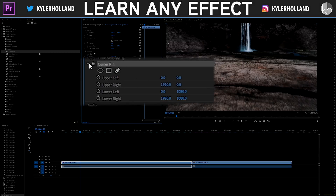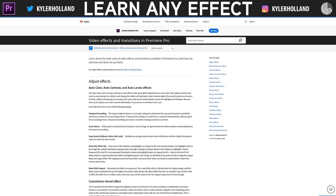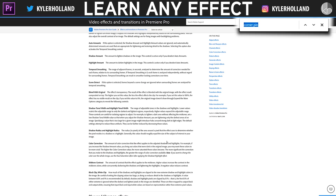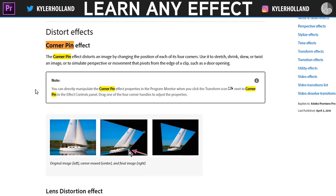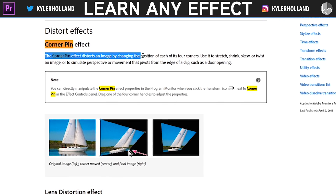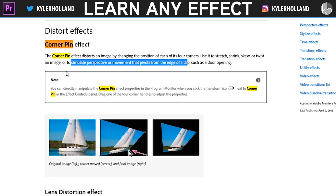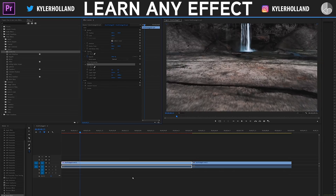The first step is to actually understand what this effect is. Whatever effect you land on, go to the Adobe Premiere video effects and transitions website — link in the description below. Hit Ctrl+F and type in what you're looking for. I type in 'corner pin' and it highlights: 'The Corner Pin effect distorts an image by changing the position of each of its four corners. Use it to stretch, shrink, skew, or twist an image to simulate perspective or movement that pivots the edge of a clip, such as a door opening.'